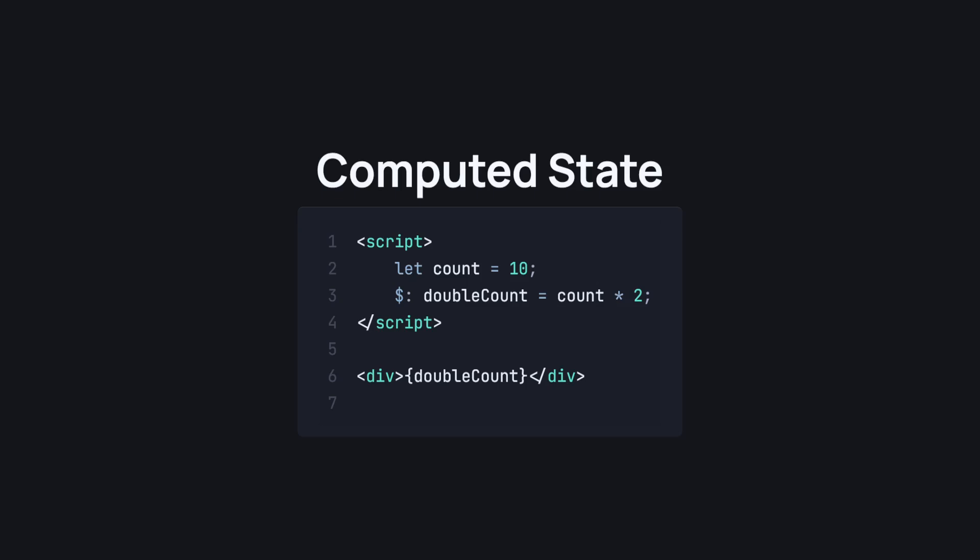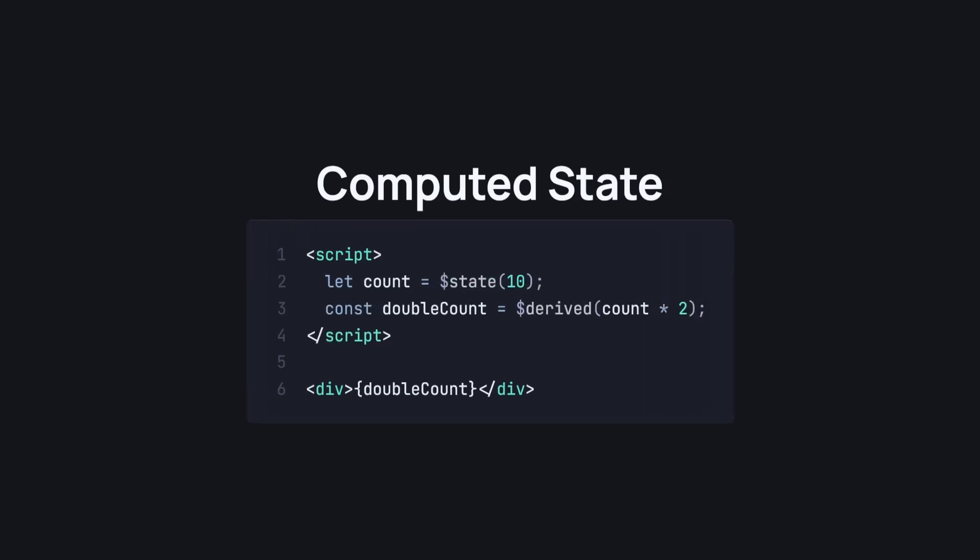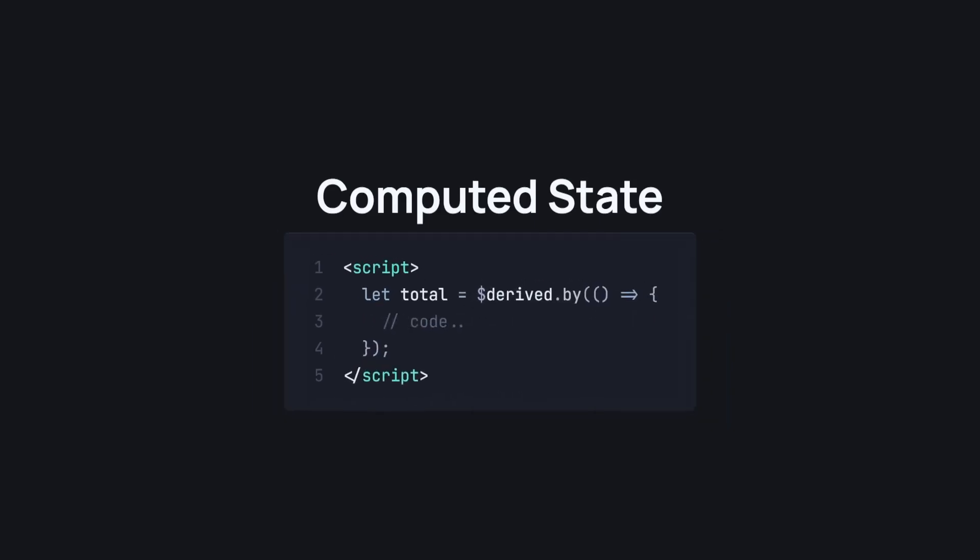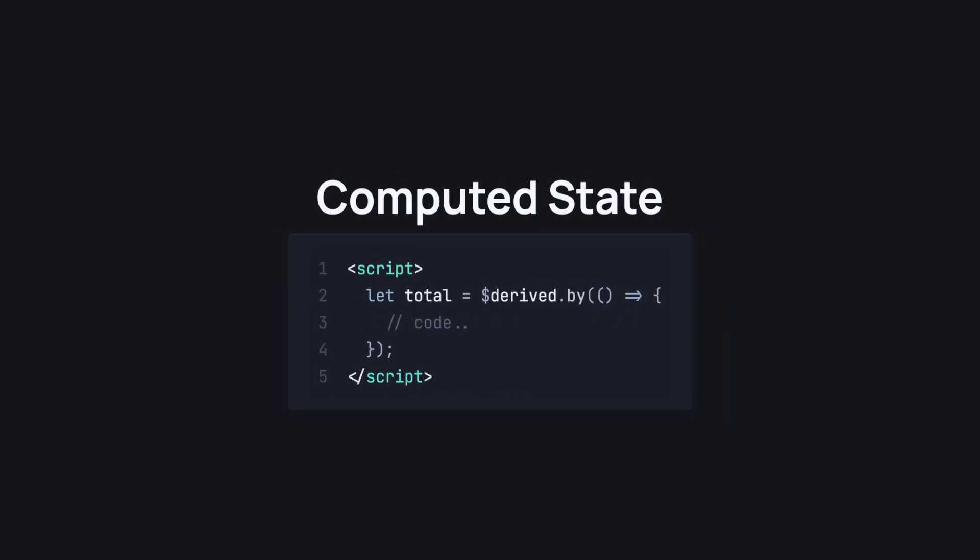Now in Svelte 5, we use the derived rune. Yet another rune, yet a bit more code initially, but introduces way more simplicity and understanding in the long run. All we really have to do is declare a variable and assign a derived state using the derived rune and use it anywhere. We also have the derived.by rune, the same as the derived rune, but for situations and scenarios where a simple count times 2 isn't going to cut it.